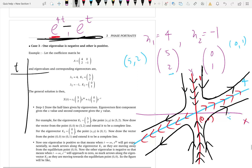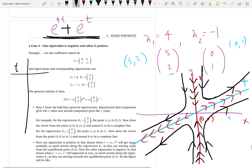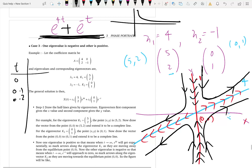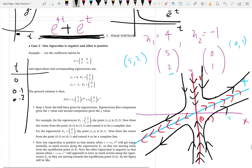Your solution is a combination of both terms — e to the 4t and e to the negative t. When time is very small in the beginning, who is the dominant function? It's e to the negative t. The graph of e to the negative t is decaying, while e to the 4t is growing. When time is small, e to the 4t is a small number, but e to the negative t is very large.